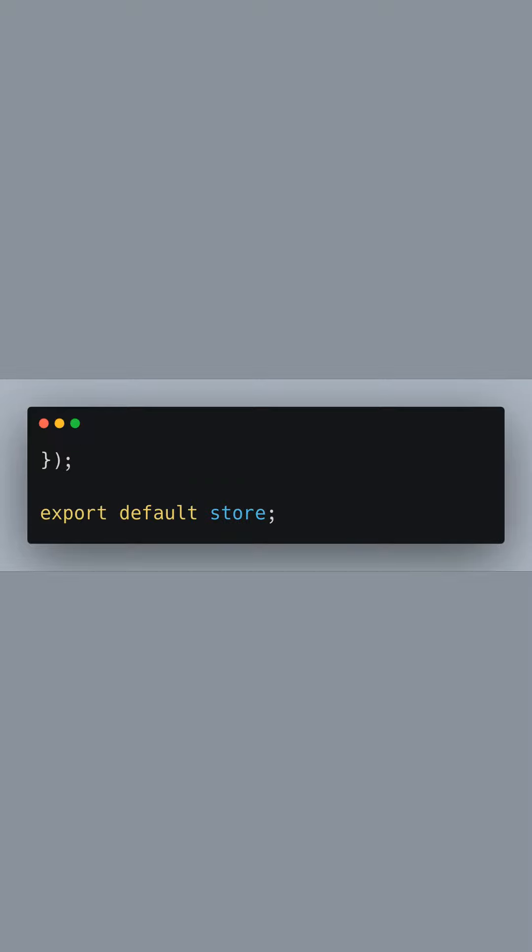Finally, we close the store definition and export it. This makes our Vuex store available for importing into our Vue application.